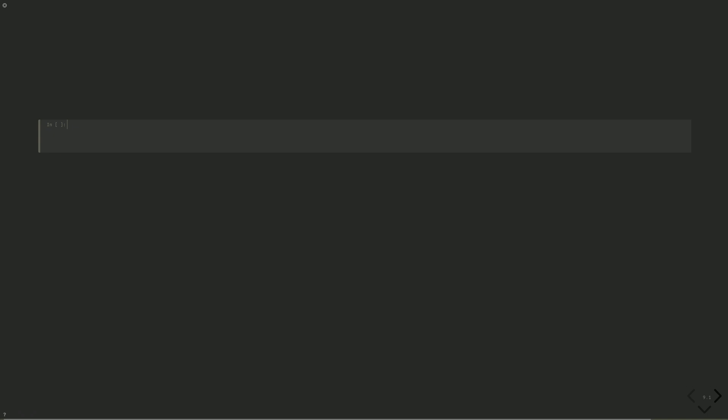Let's plot the convergence relative to the exact value, retrieving the data from our session ID, which can be retrieved from the session, job, or the IBM quantum platform. Jobs equals service dot jobs session ID equals session dot session ID limit equals none. And in this case, we need to separate the ground from the excited state energies. So we'll note when the program ID becomes sampler.